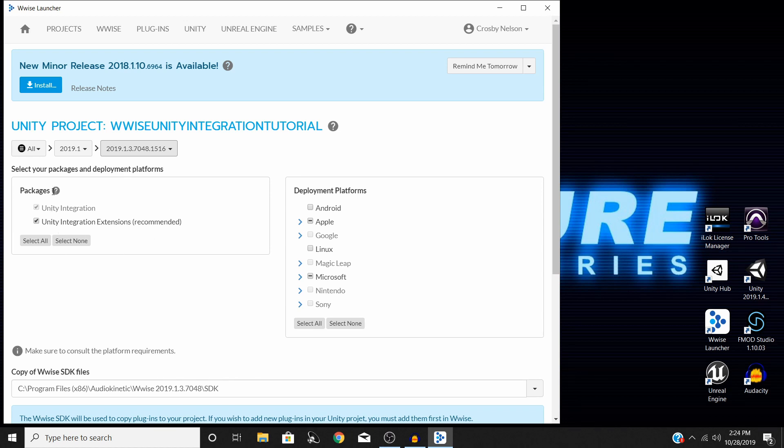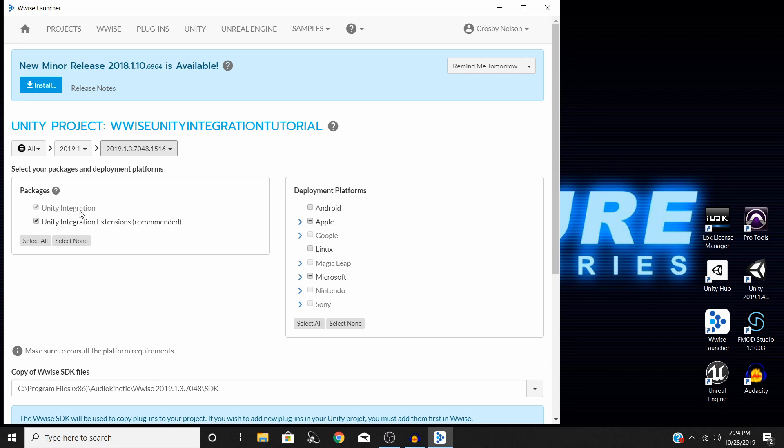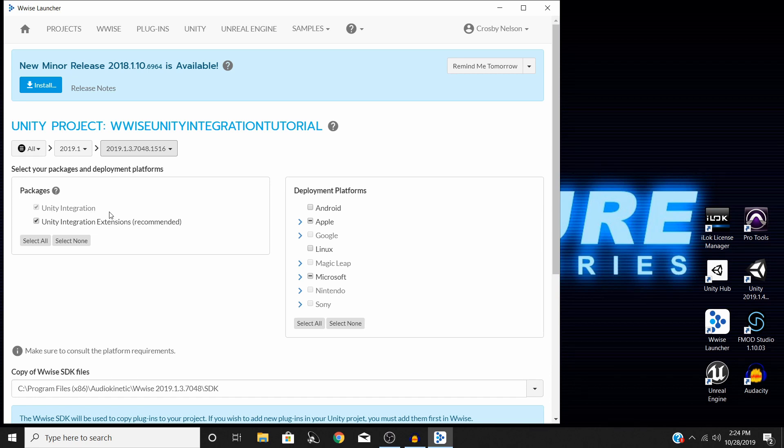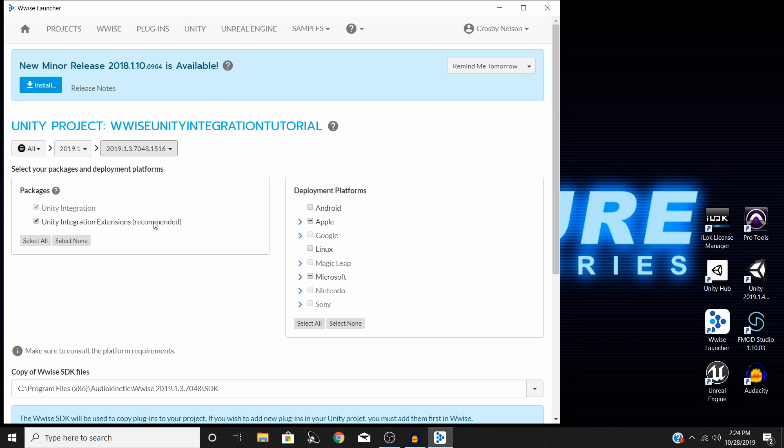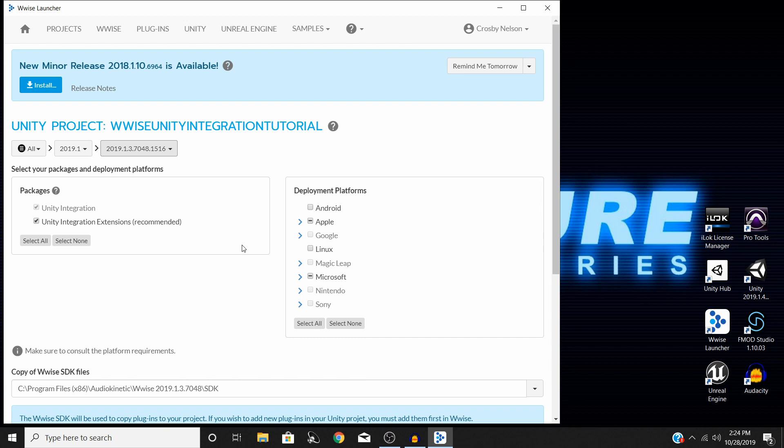Let's look at this over here for just a moment. The packages for this are your Unity integration and then your Unity integration extensions. By default, the unit integration is what you're wanting, so you can't uncheck it. But the Unity integration extensions, they do recommend, and I always just generally leave selected. It's just going to add some extra things that is going to make quality of life easier for using Wwise with Unity. So I would go ahead and leave that selected.